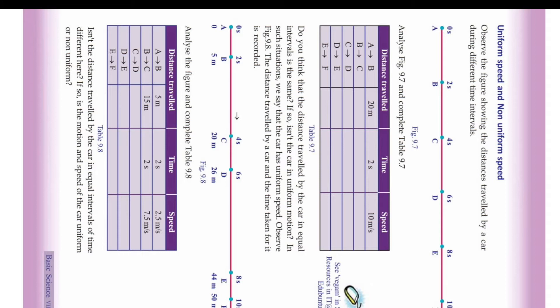E to F is also 10 meters per second. So that is uniform speed.